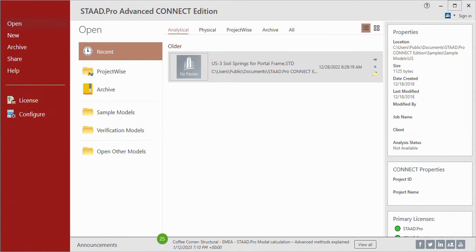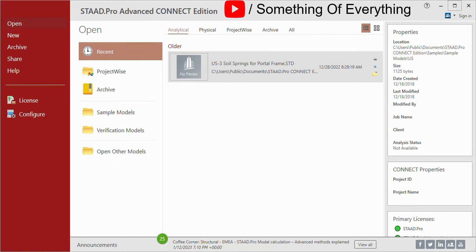Hello everyone, welcome back to Something of Everything. In this video we will see the user interface of STEP Pro Connect Edition. This is the new series that we are starting from today, in which we will show you each and everything of STEP Pro. Keep learning, keep watching Something of Everything.